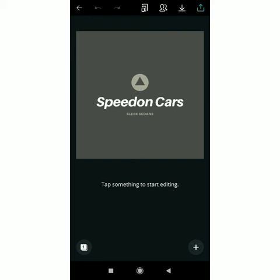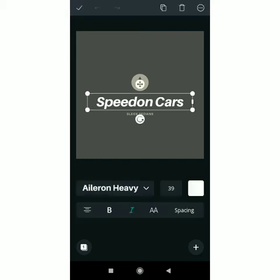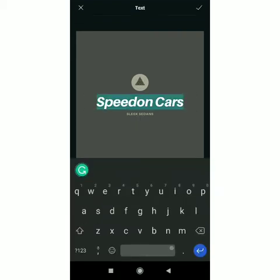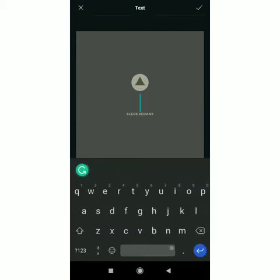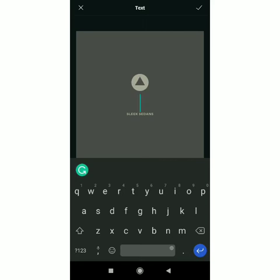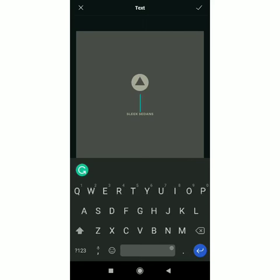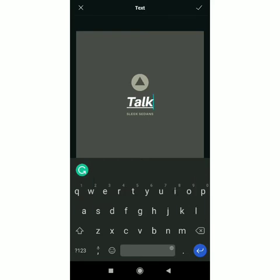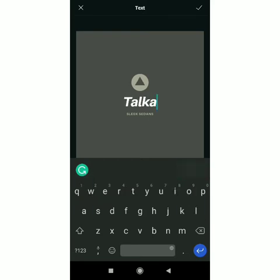So since we are designing a logo, let me just pick. Okay. Let me come up with the name of a car. Something. I'm just forming the name. Okay. This is Talka. Okay. Talka. Auto.